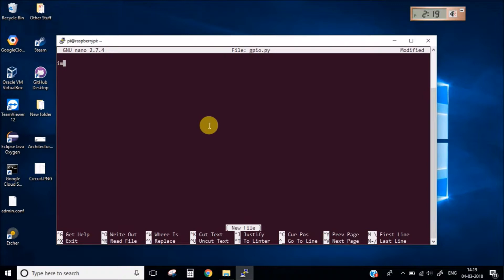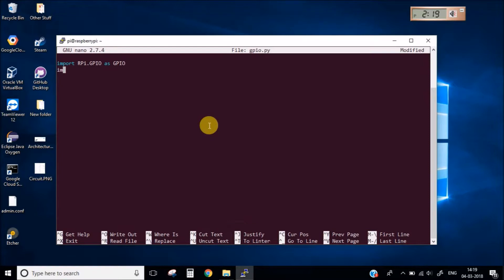Now let's start by importing the RPI library. And let's import time.